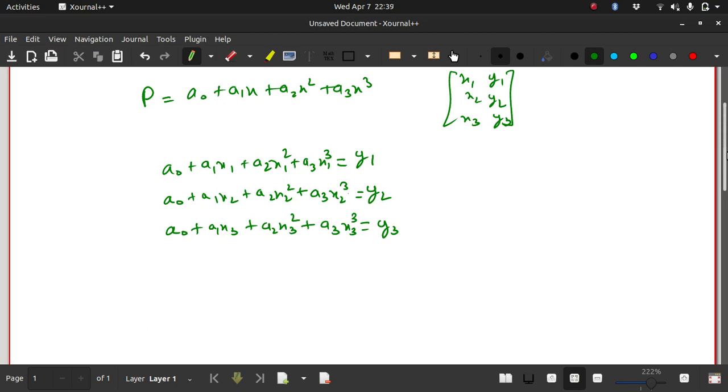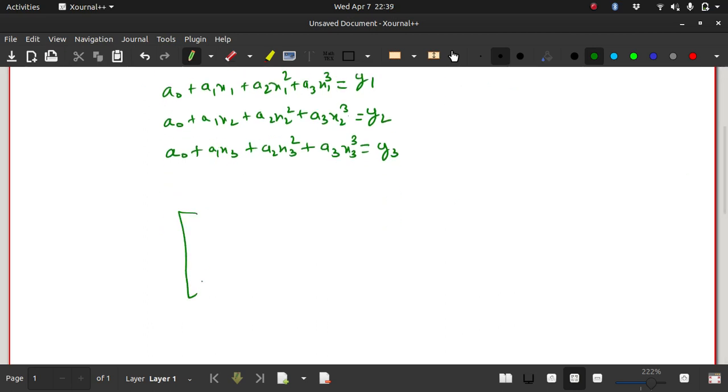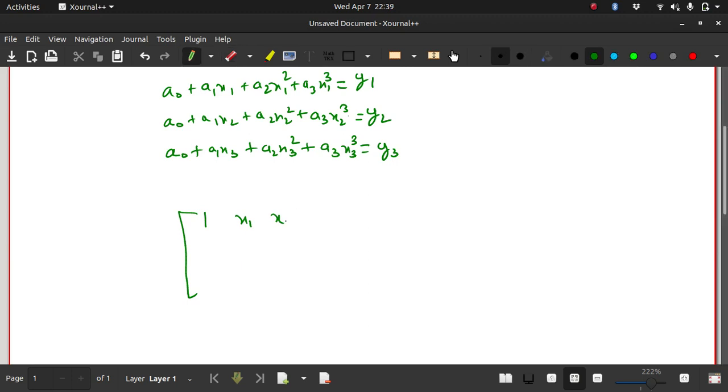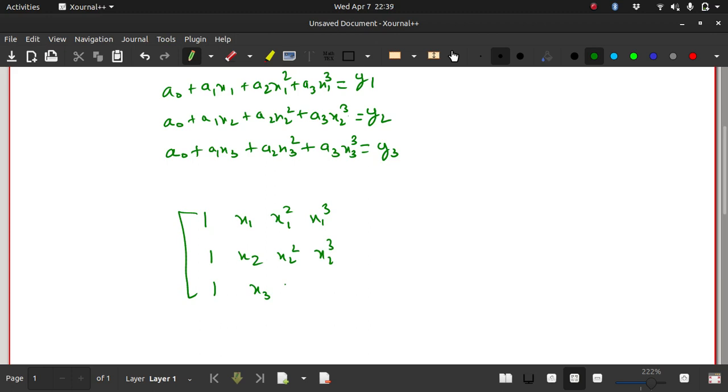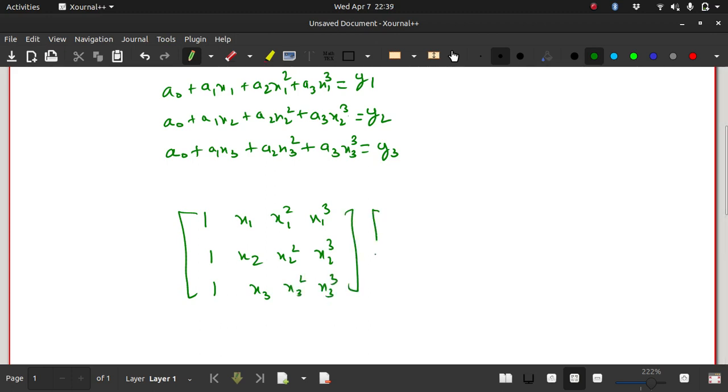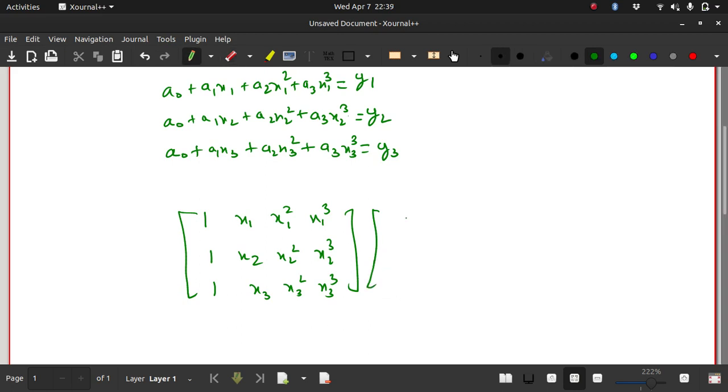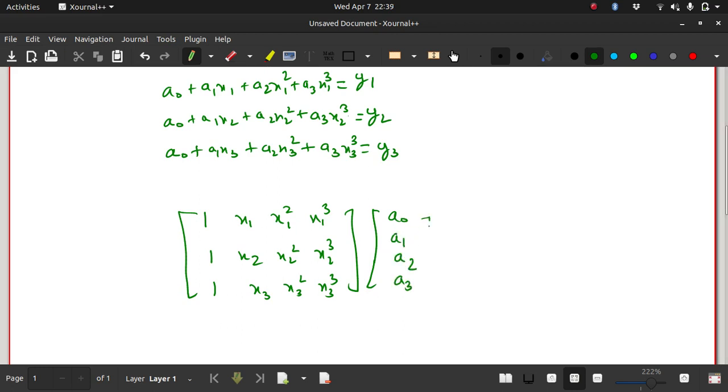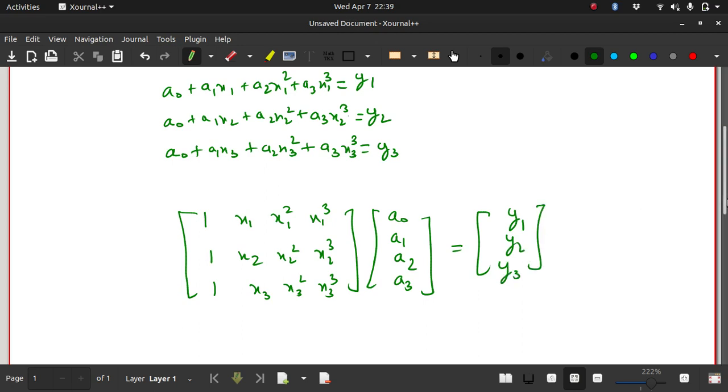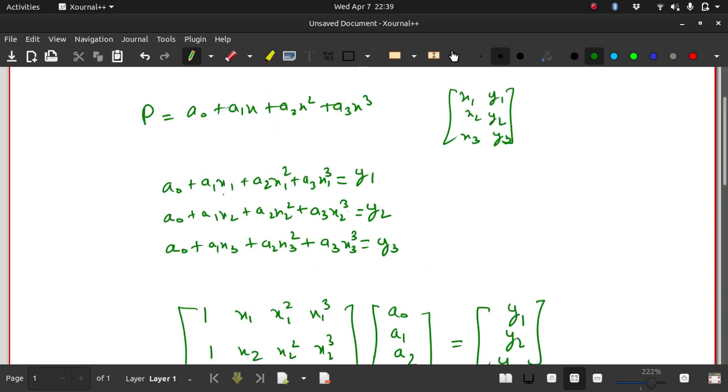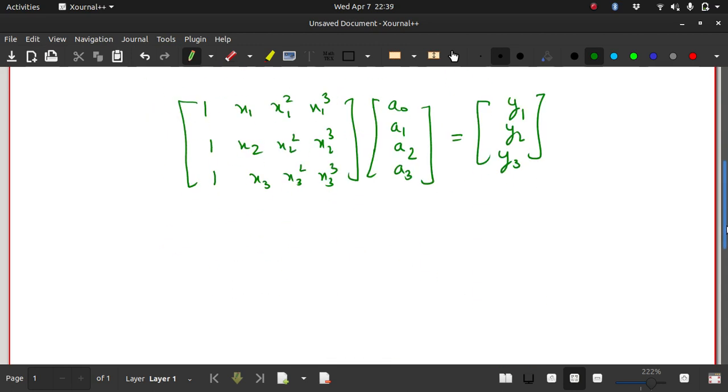So you can write a0 plus a1x1 plus a2x1 squared plus a3x1 cubed equals y1. And similarly, if you substitute the value of x2, you get a0 plus a1x2 plus a2x2 squared plus a3x2 cubed equals y2. And similarly for x3. So I can write this in matrix form as [1 x1 x1² x1³; 1 x2 x2² x2³; 1 x3 x3² x3³]. I can write this as [a0, a1, a2, a3], and then this as [y1, y2, y3].